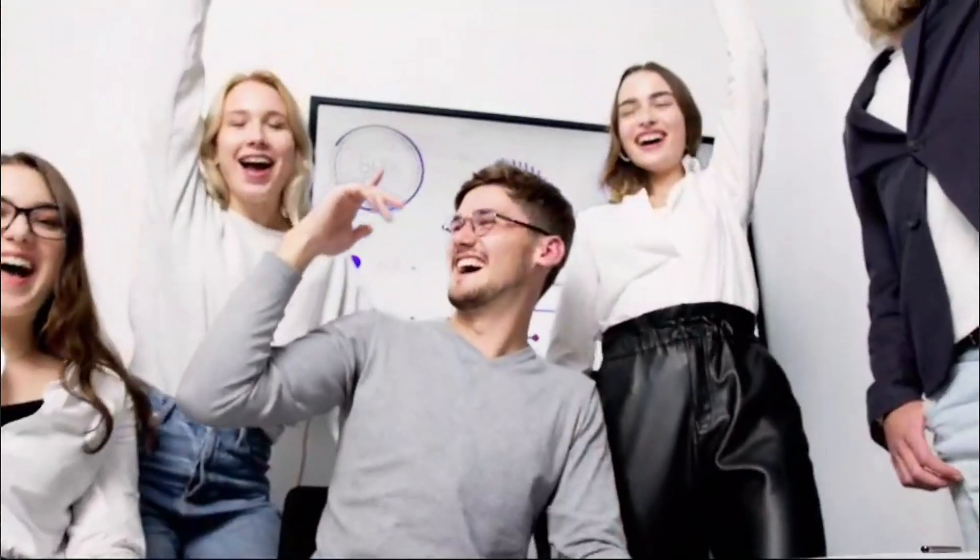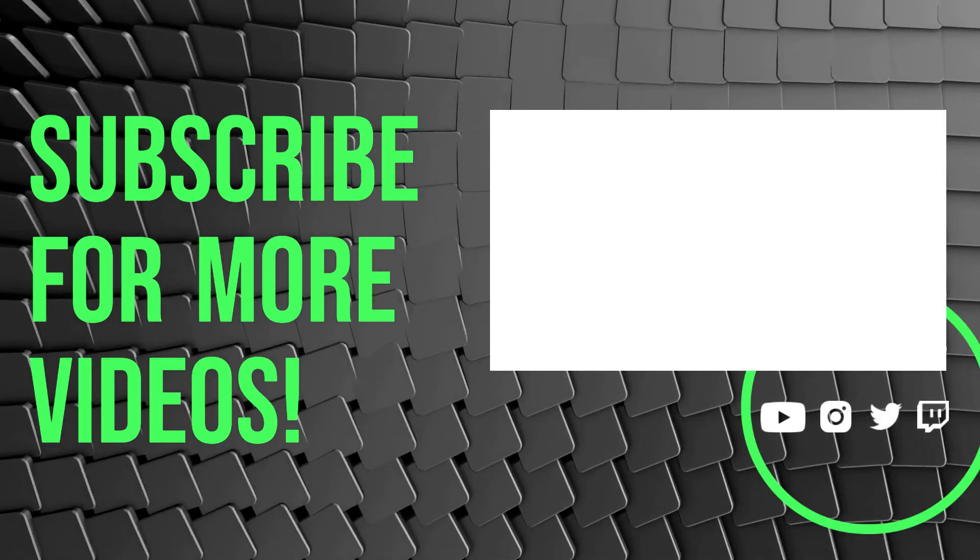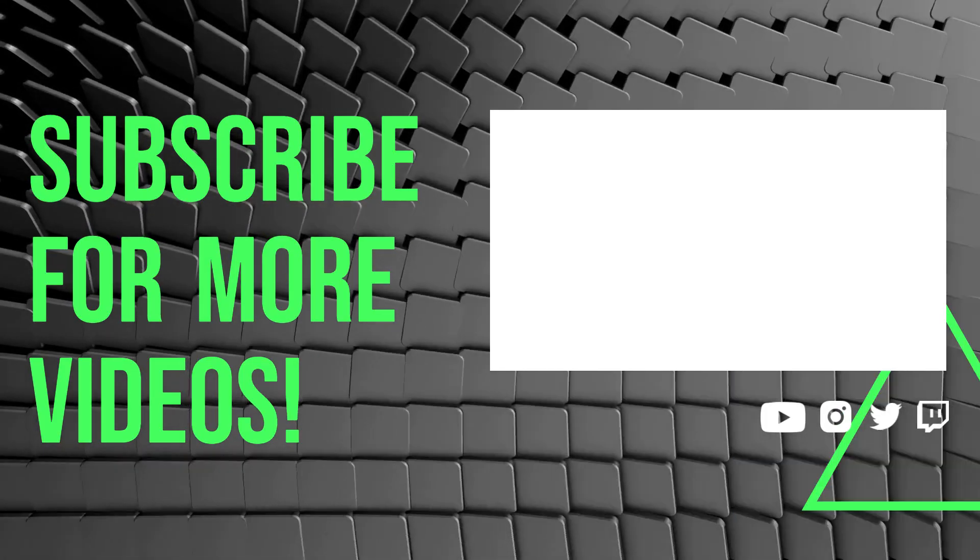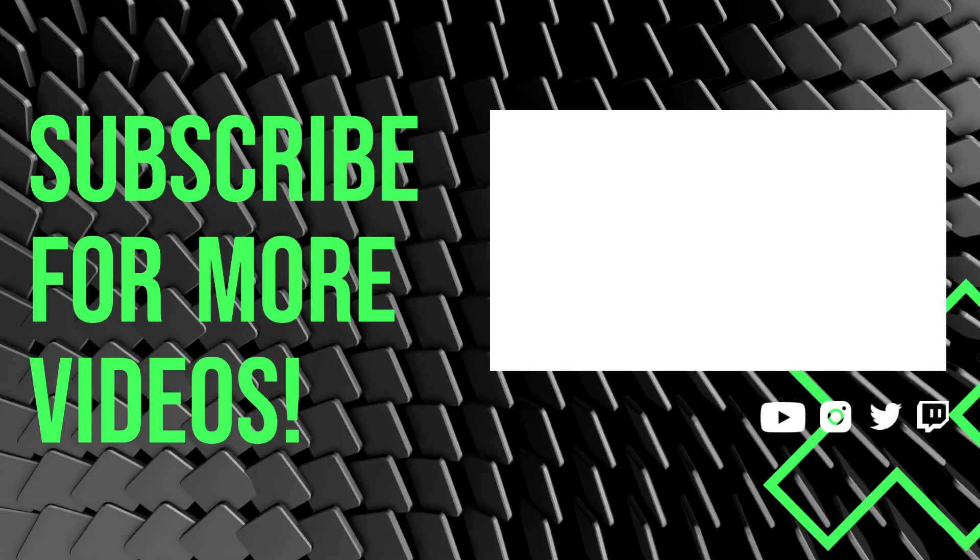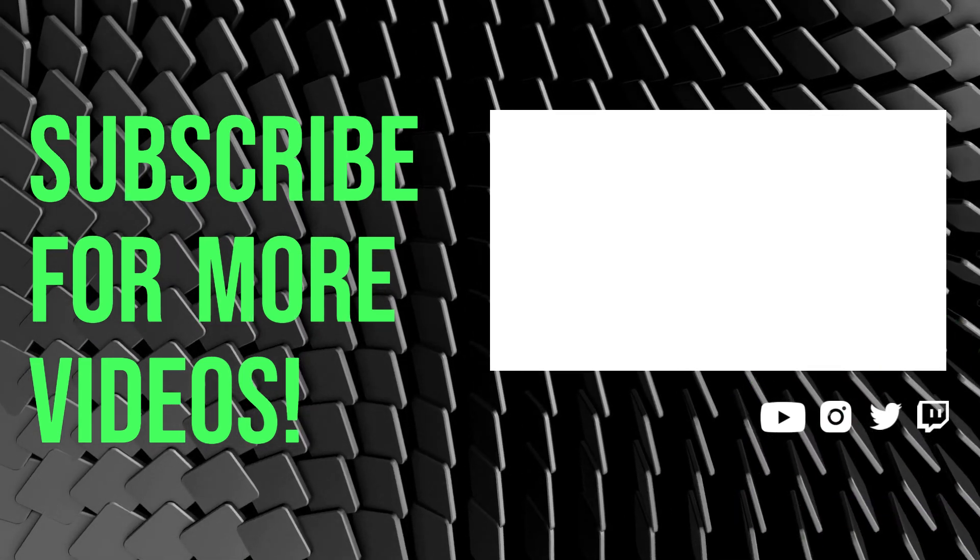If you found this video helpful, like and subscribe for more tutorials. Thank you for watching, and happy creating.